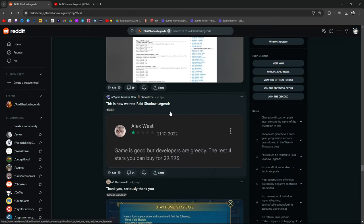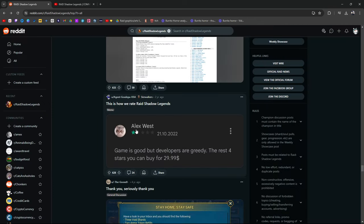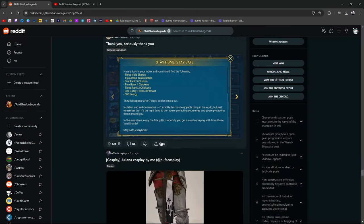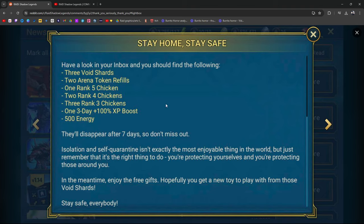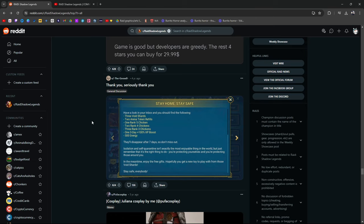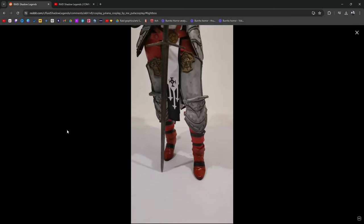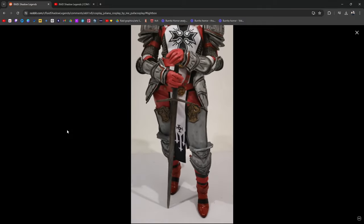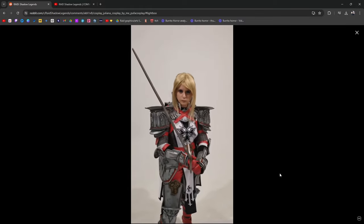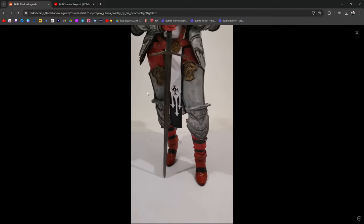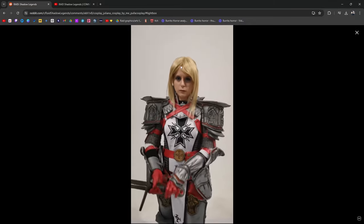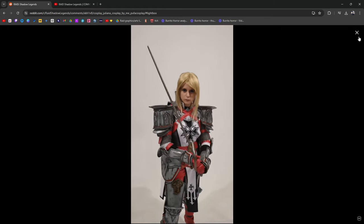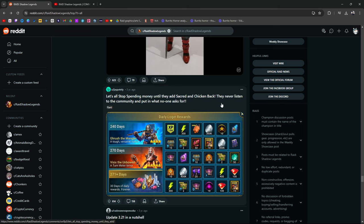This is why, this is how we rate Raid. One star: game is good but developers are greedy. The rest four stars. The game is good but the developers are greedy. The rest, the other four stars, you can buy for $29.99. This is pretty funny. Stay home, stay safe. Ah yes, this was a good reward too during COVID. I fucking miss COVID, dude. Nobody wanted to go out. I was so happy being at home, doing nothing, not being able to go out. It was like a godsend. Nobody was out, so if you did go outside, the roads were empty. It was so nice. Juliana cosplay. Let's see this cosplay. That's pretty in-depth. I like that. Pretty good. That's a good Juliana. That's awesome. I like the arm. It looks realistic and she's got the yellow hair too to match.